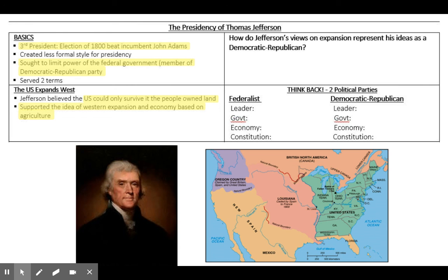So let's look at some basics of the presidency of Thomas Jefferson. Thomas Jefferson will be elected as third president, beating the incumbent John Adams. Thomas Jefferson is going to seek to limit the power of the federal government. Being a member of the Democratic-Republican Party, he believed that states should have more power than the federal government. During his time as president, the U.S. will expand further west. Jefferson believed that the United States could only survive if the people owned land, and so he's going to support the idea of western expansion in an economy based on agriculture.